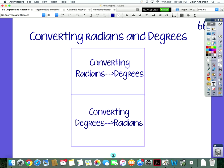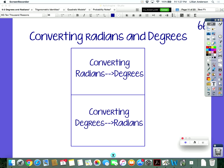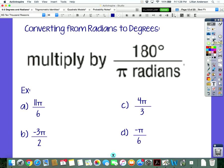We are going to now convert between radians and degrees. One flap will be for converting from radians to degrees, and the other flap will be converting from degrees to radians. Starting off with converting from radians to degrees, there is a very simple formula: you multiply whatever the radian is by 180 divided by pi. You basically multiply the radians by 180 over pi. These examples should be included inside your two-fold foldable, under radians to degrees.